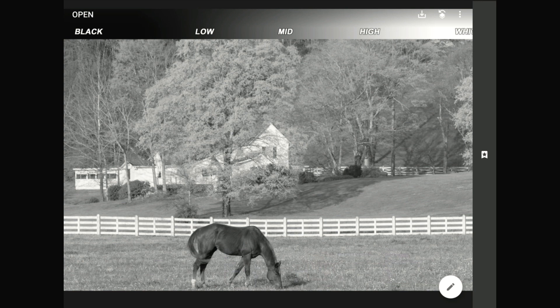Let me show you a quick demo of what contrast means using this image of a horse out grazing in the field. I've added a tone chart — that stripe of gray that goes all the way from inky black to paper white — to the top of this image, in the hopes that it will help you better understand what's going on when we mess with the contrast controls.